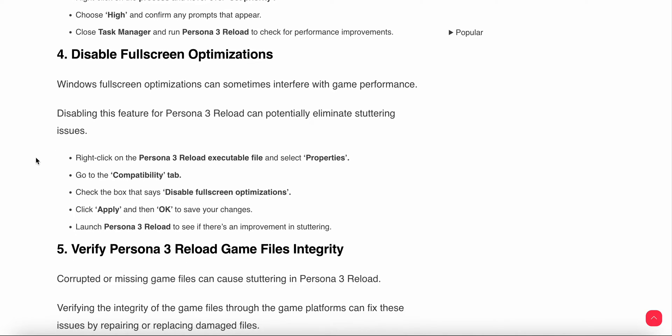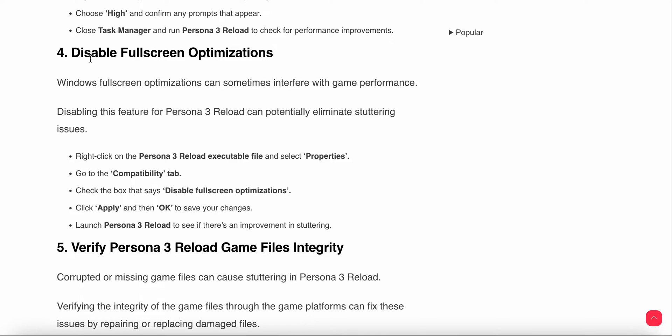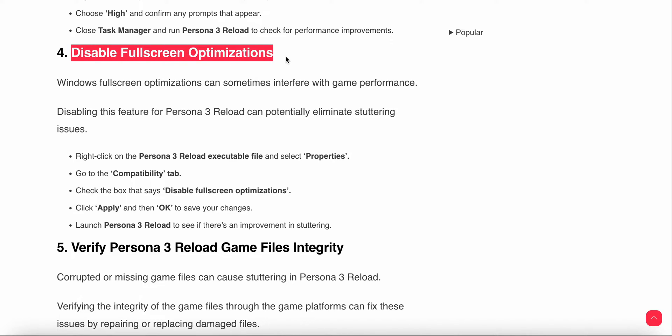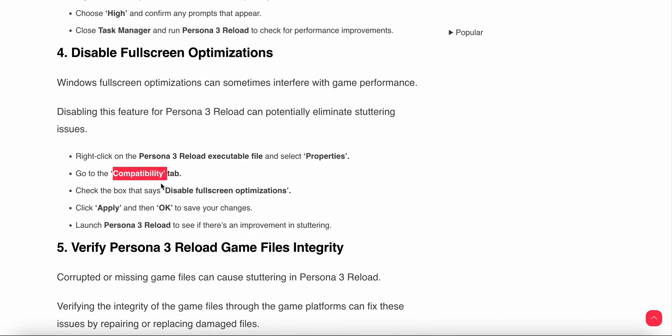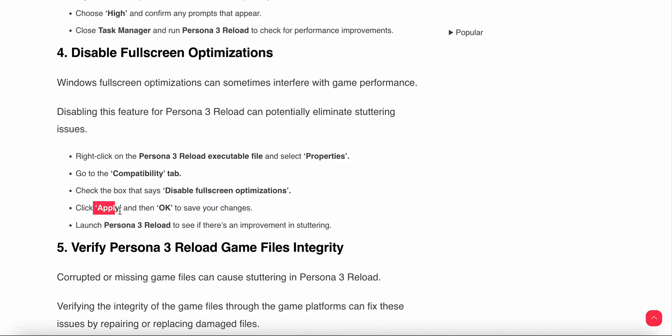Another option is disable fullscreen optimizations. Disabling fullscreen optimization can sometimes help with game performance. Right click on your game, go to Properties. In the Compatibility tab, disable fullscreen optimization, then click Apply and OK and launch your game.